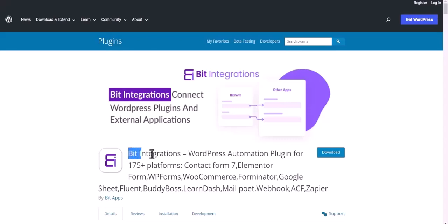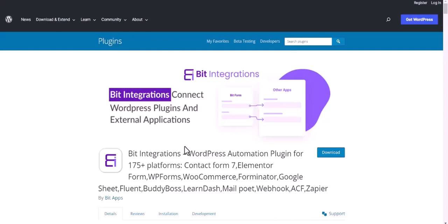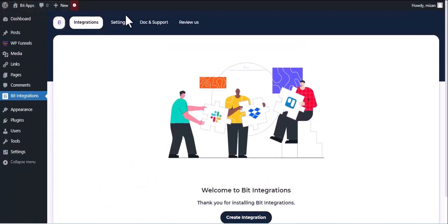I am utilizing the Bid Integrations plugin to establish a connection between these two platforms. Let's go to Bid Integration Dashboard. Now click Create Integration.